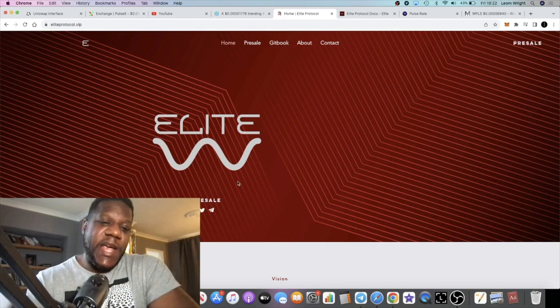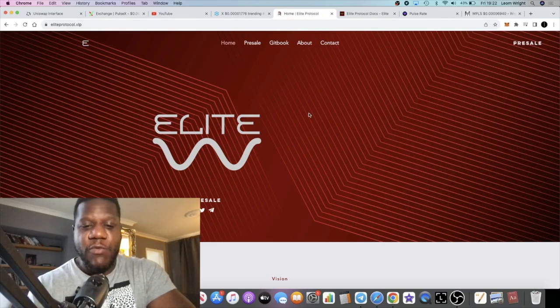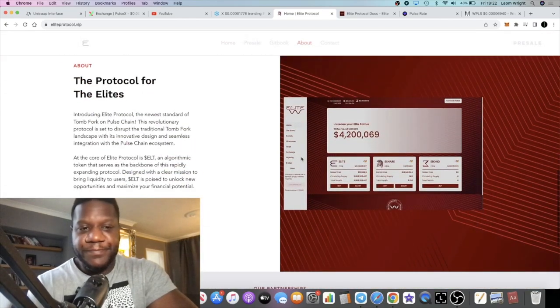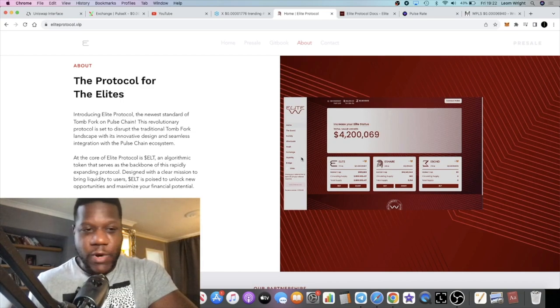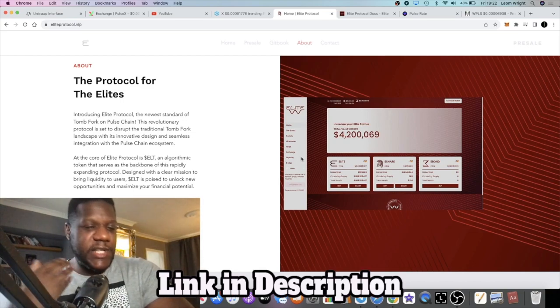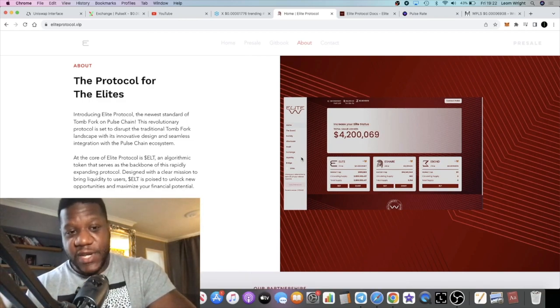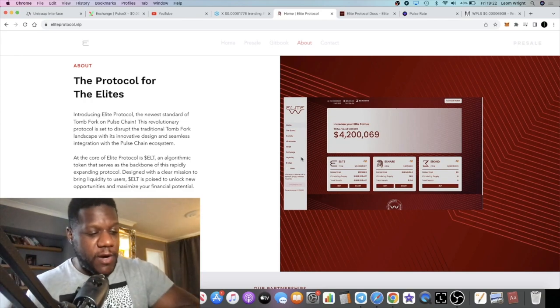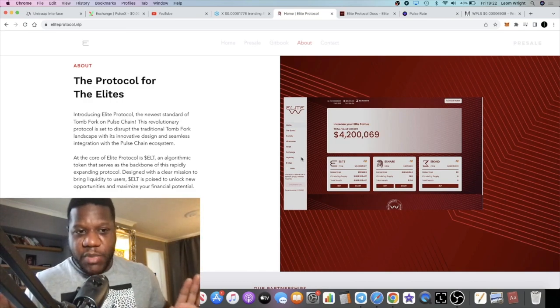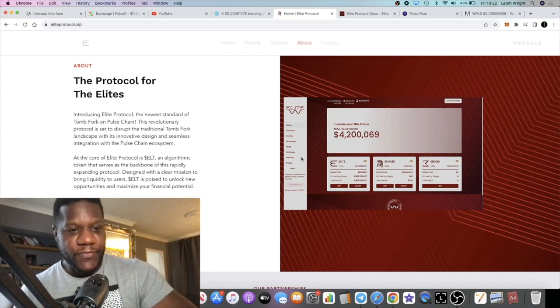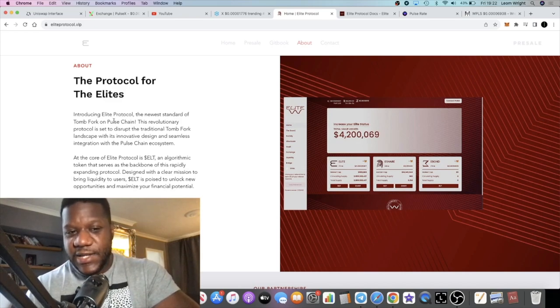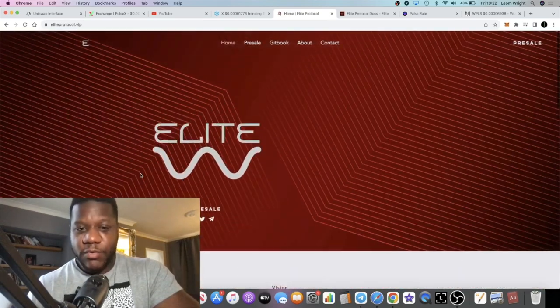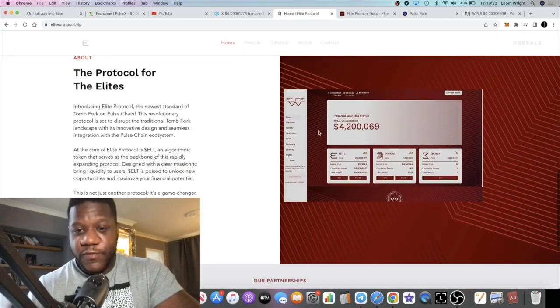Elite is a new project or tomb fork on the PulseChain network. I don't know if there's an experienced team or whatever, but they've got some things in their statements that would suggest they've got some experience. There was a little bit of FUD around whether there were members from different teams, but these guys are planning to do their own thing and make their own name. This is the protocol for the Elites - the newest standard of tomb fork on PulseChain.